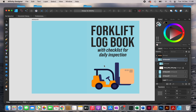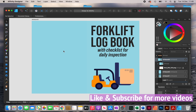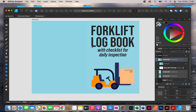Affinity Designer is just one of many softwares you can use to create covers. I find it to be really good and it shares many features that Adobe Illustrator has. But if you don't want to use these paid softwares, you can also use Canva, because these types of books are quite simple and you don't really need any paid software to make them.